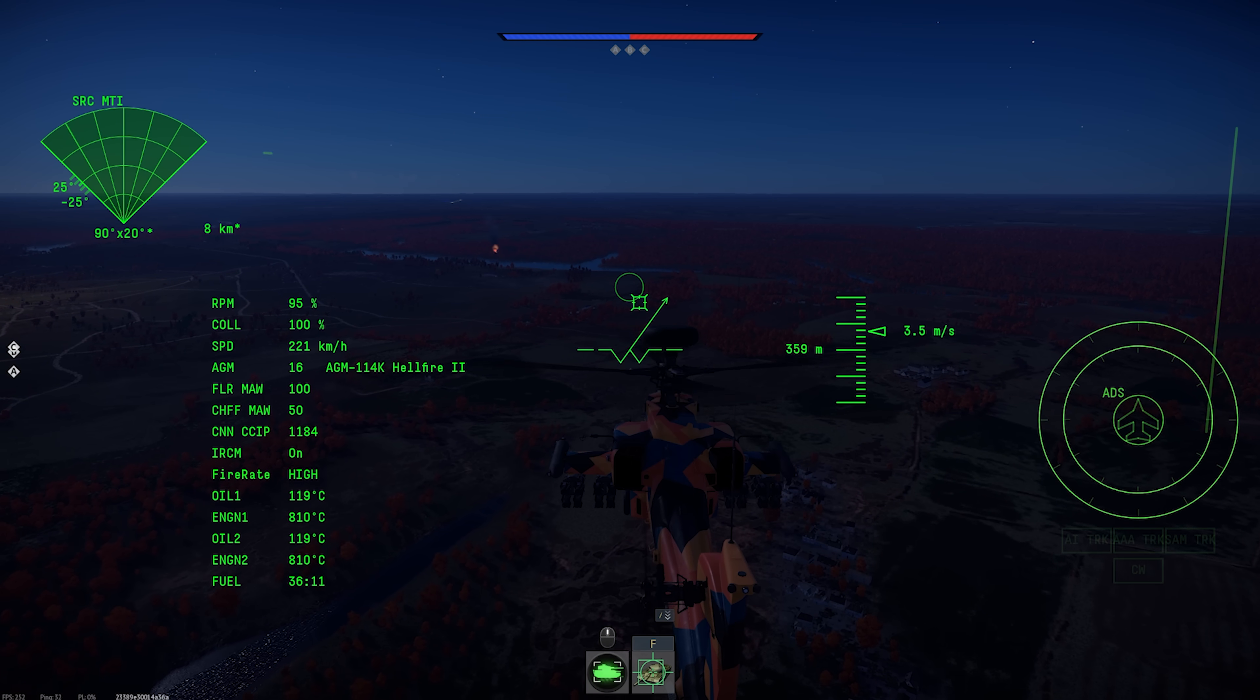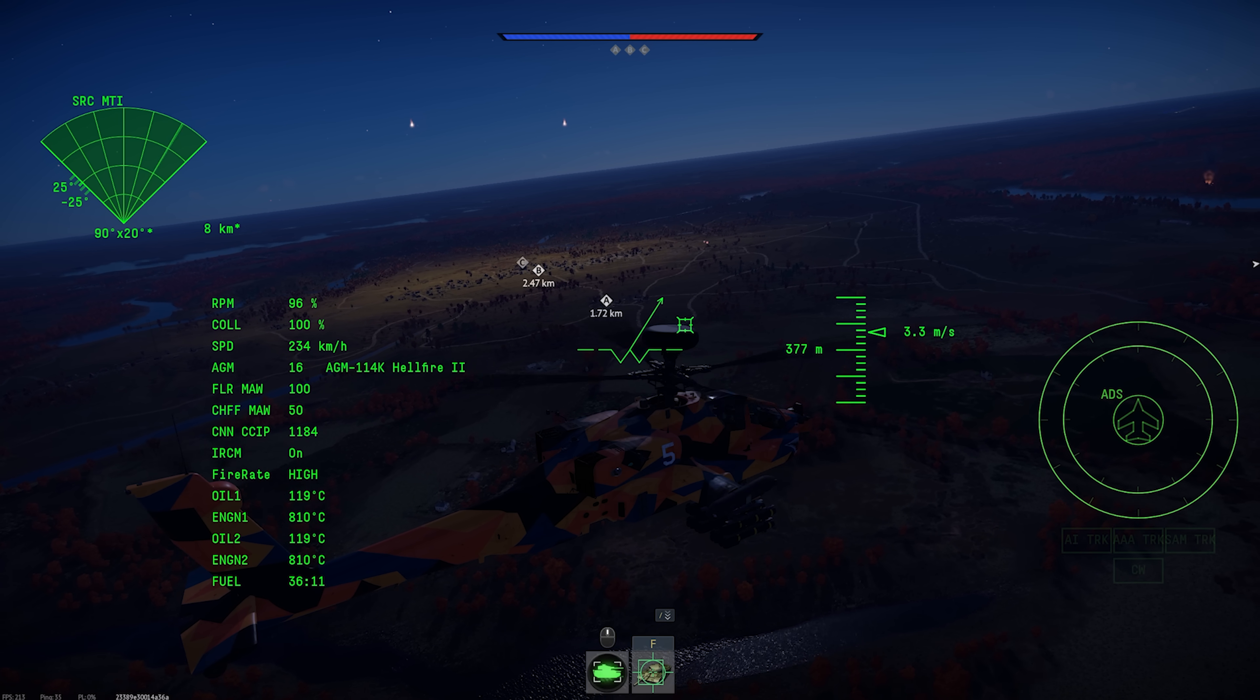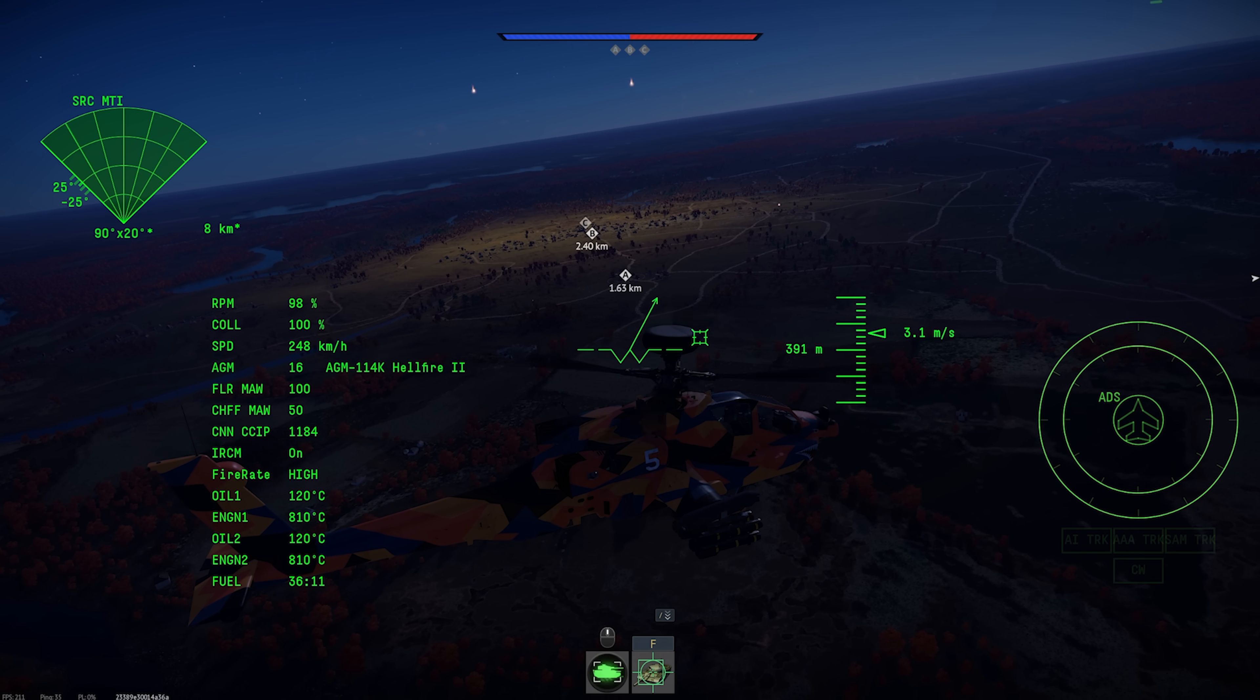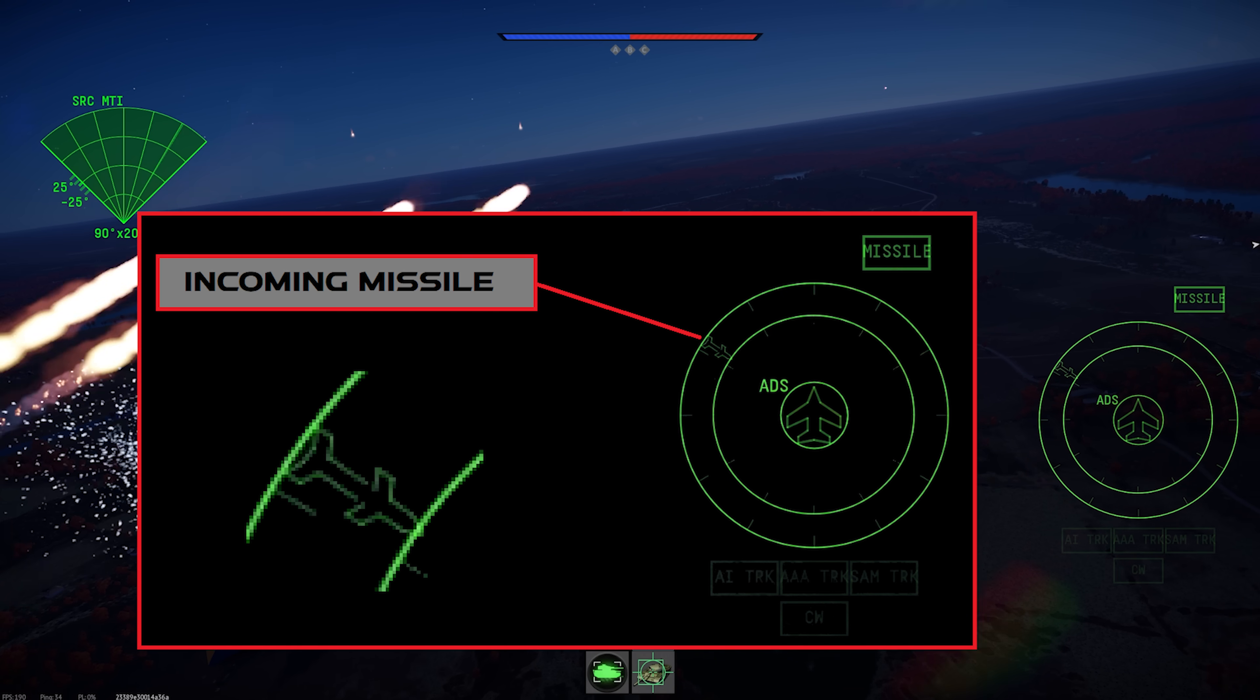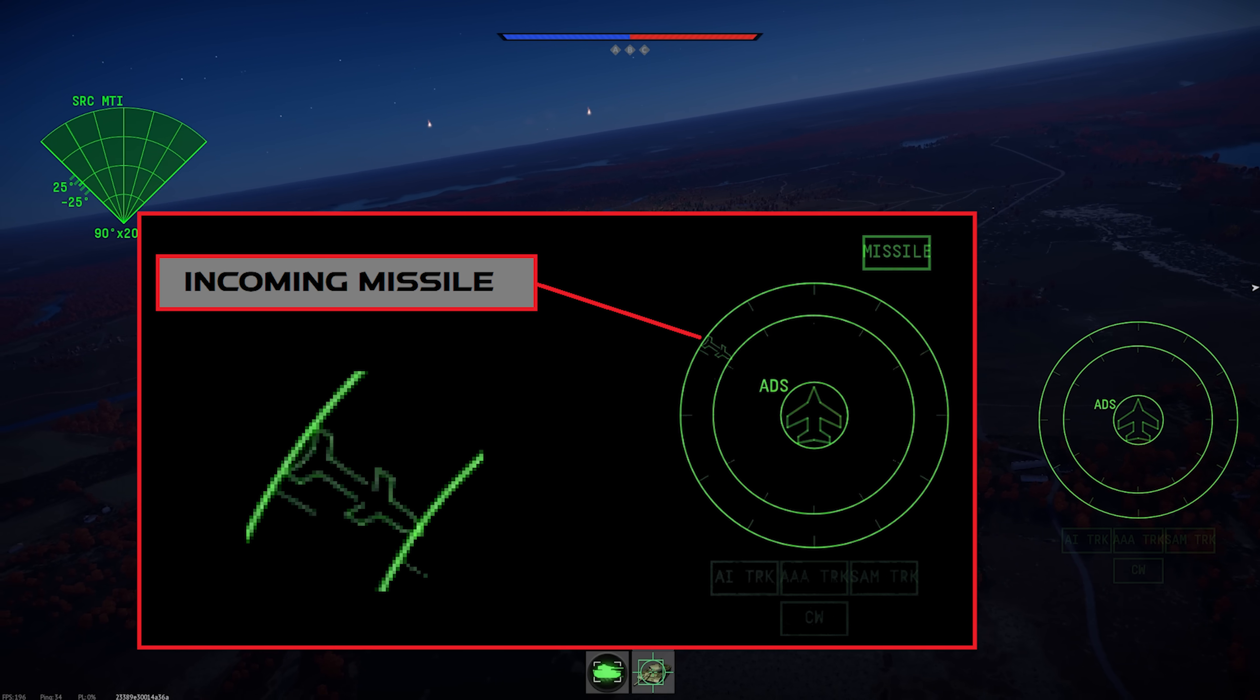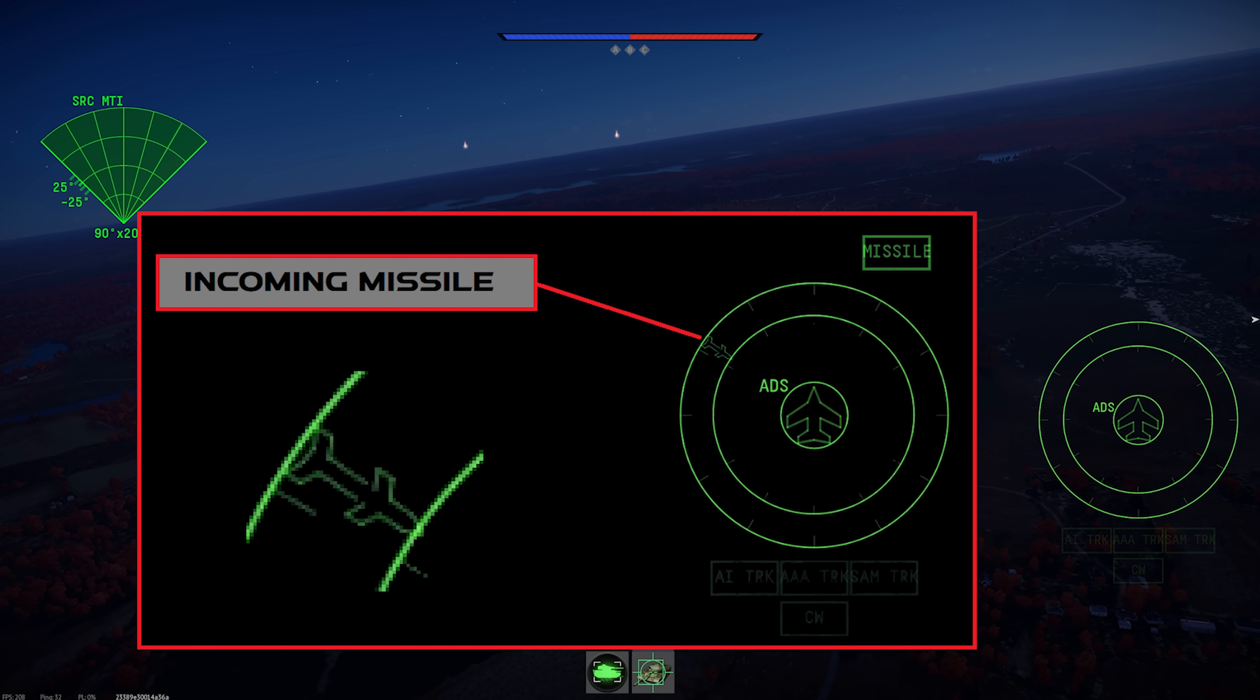Next, we're going to look at missile approach warning systems. There are a few aircraft that get these, but mostly they're found on helicopters. You'll notice that the circular display for helicopters is over on the right side of the screen instead of the left, and there's an extra ring around the circular radar warning receiver display. When your missile approach warning system detects an incoming missile, a few things happen.